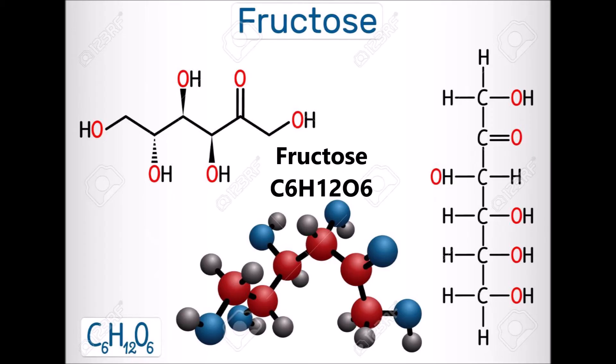You'll notice that fructose, the next sugar we're going to talk about, also has C6H12O6, but instead of being arranged in a ring, it's arranged in a line. As I said, these are the two most common sugars.